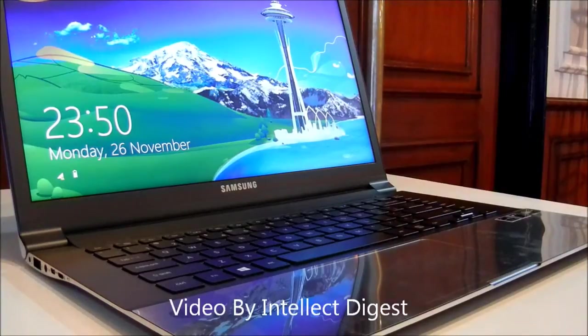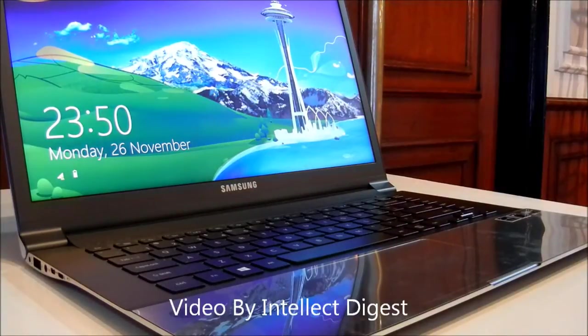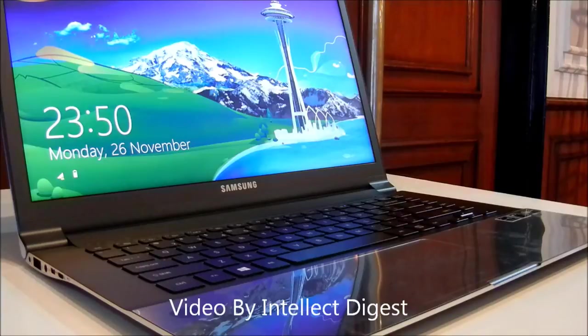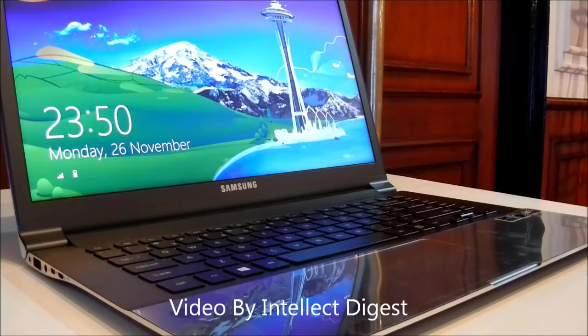Hello viewers, I am Rohit Khurana from Intellect Digest India. Today I'm going to give you a quick hands-on review of the Samsung Series 9 Premium Ultra Notebook.